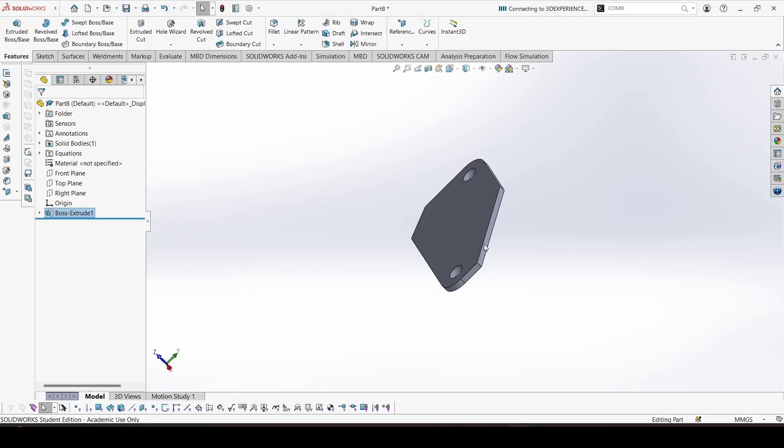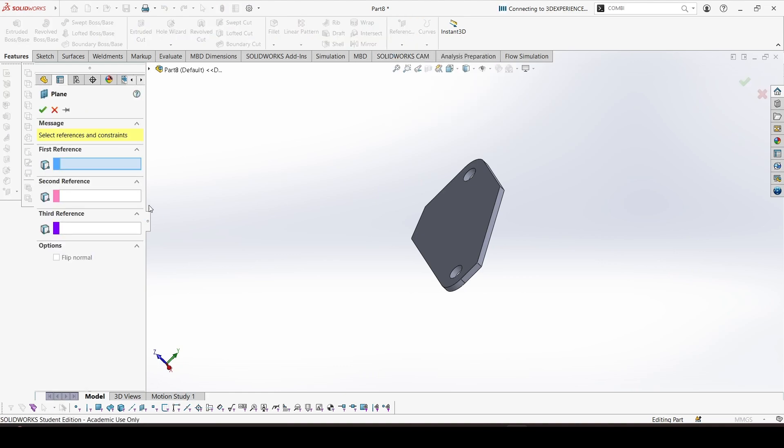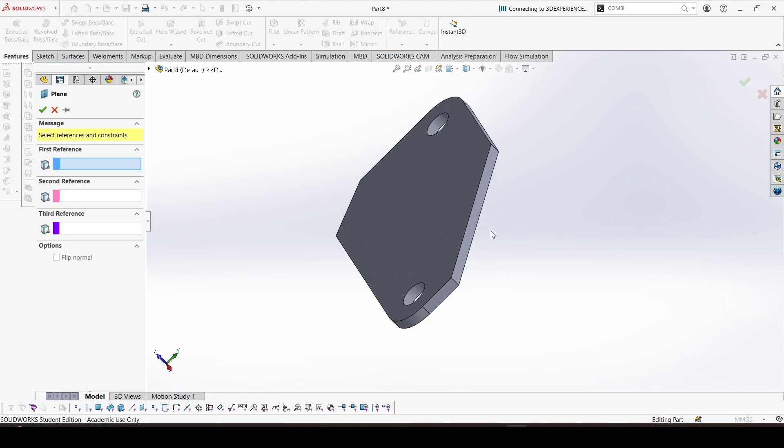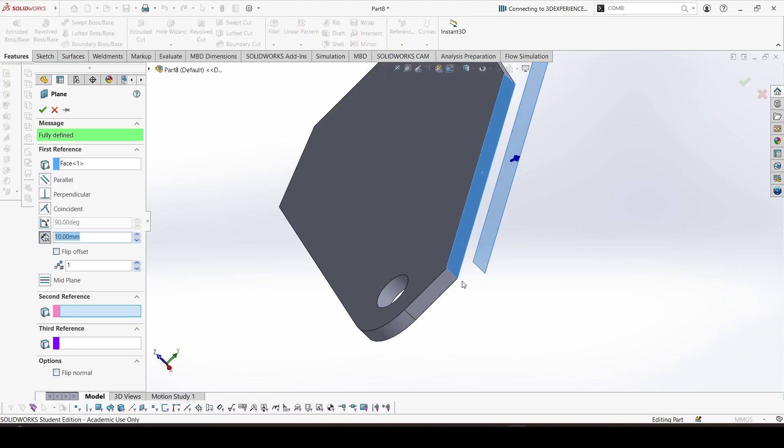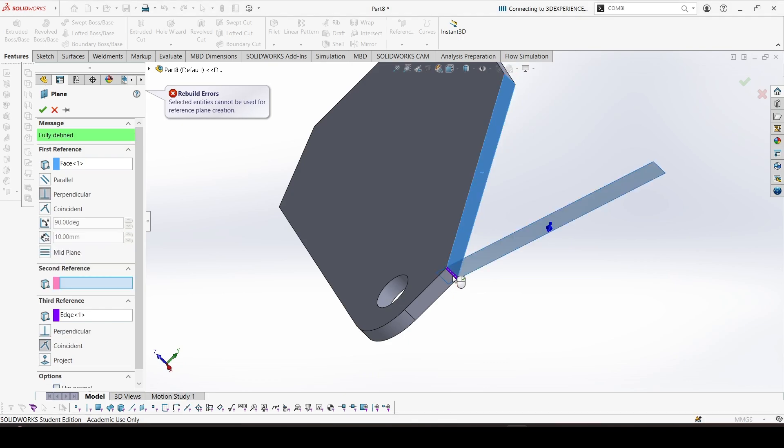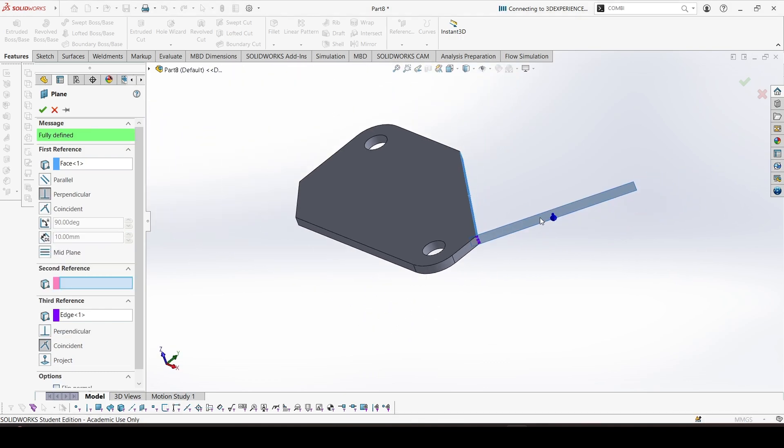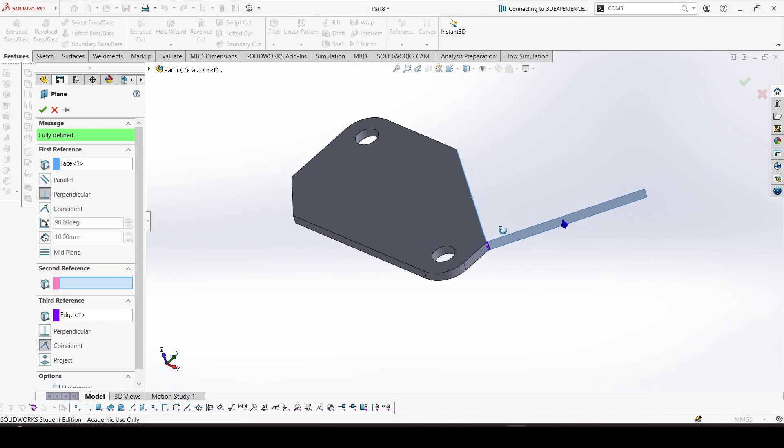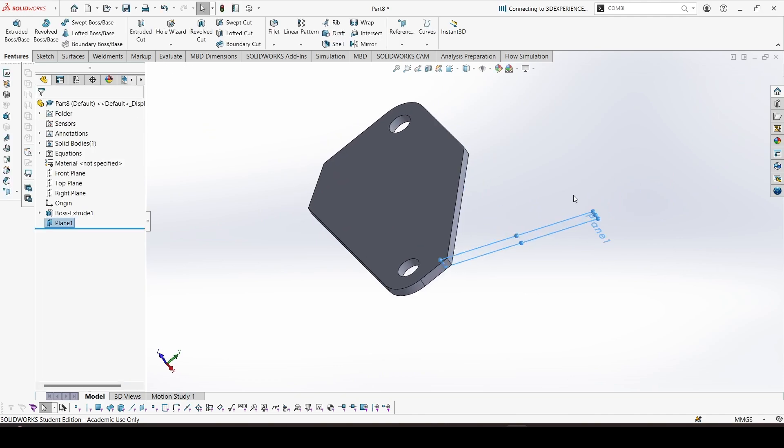So let's go to reference plane. First reference would be this plane. Second reference would be this edge, not the point but the edge. Okay, so yes, we need this plane which is perpendicular and contains this edge.